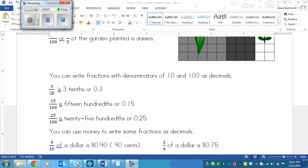We've got 3 over 10, or we could say 3 tenths. And to write that as a decimal, since we have a 10 right here and we have a single digit, then that means that I just imagine the denominator has disappeared and I put a decimal right in front of the 3. So it turns into 0.3.